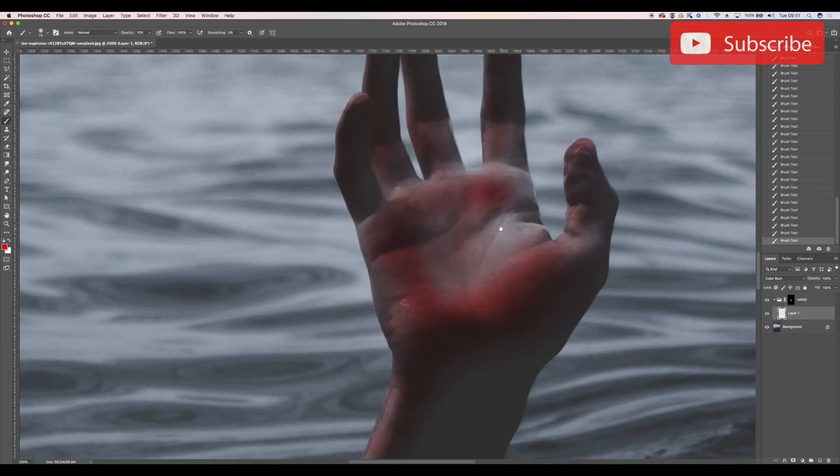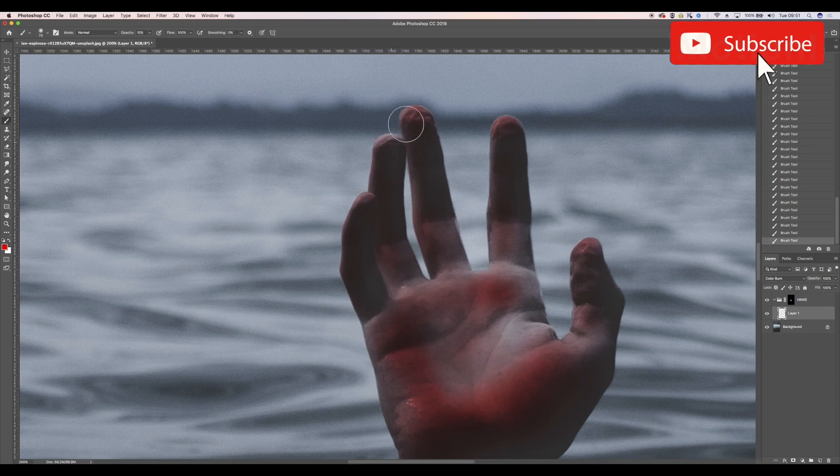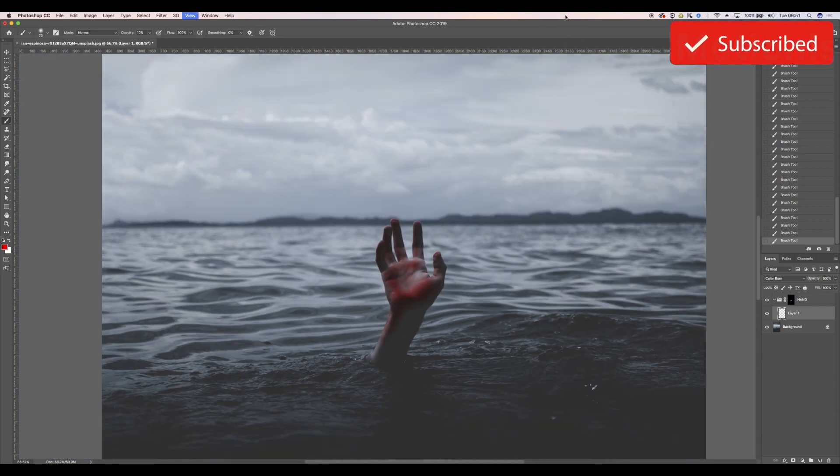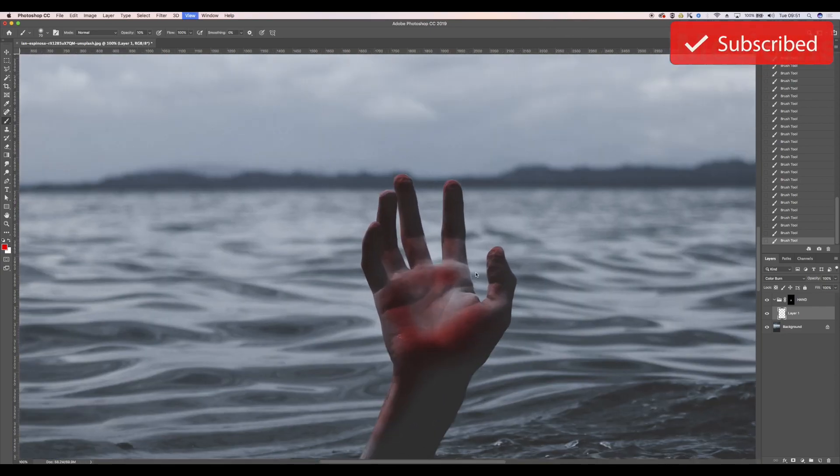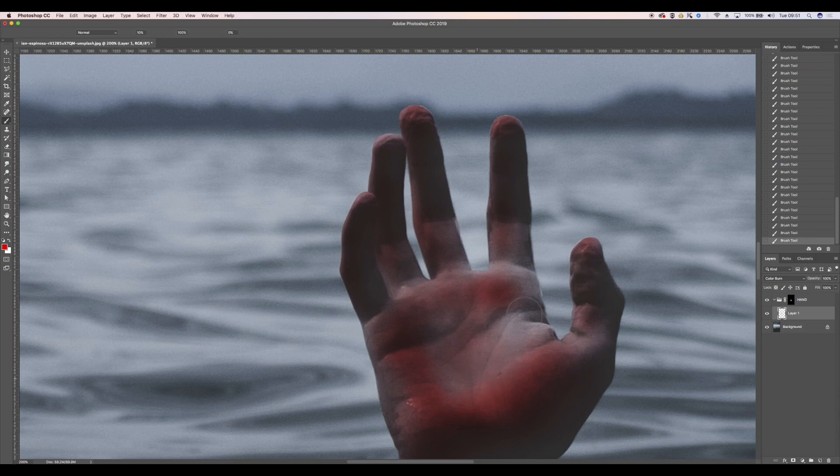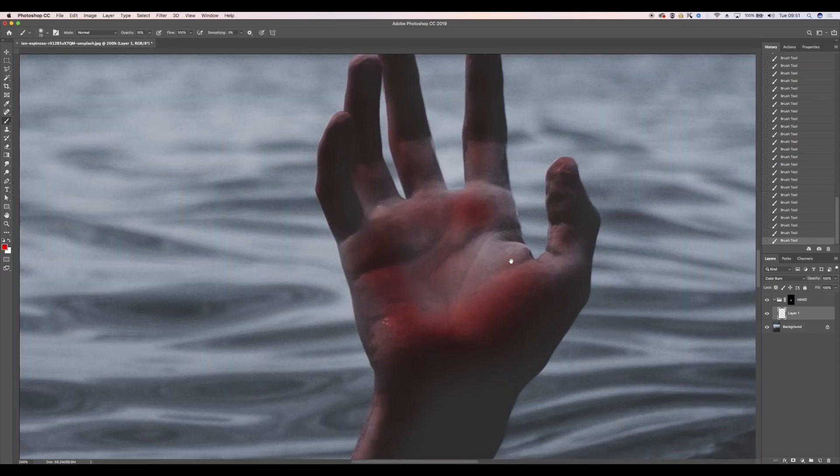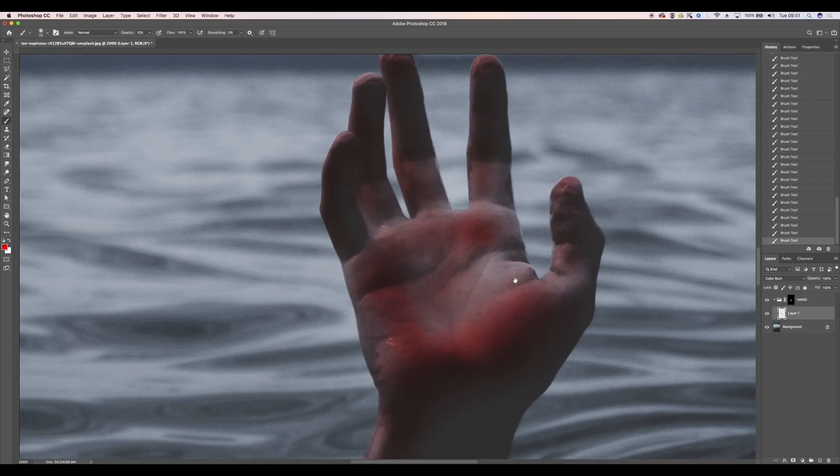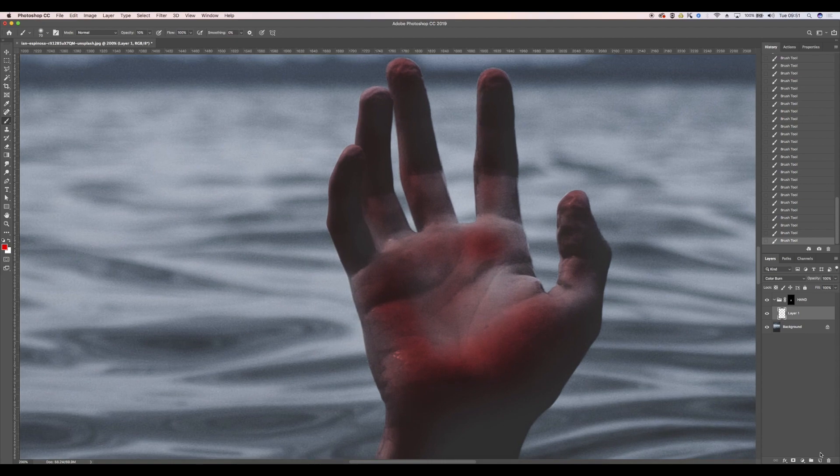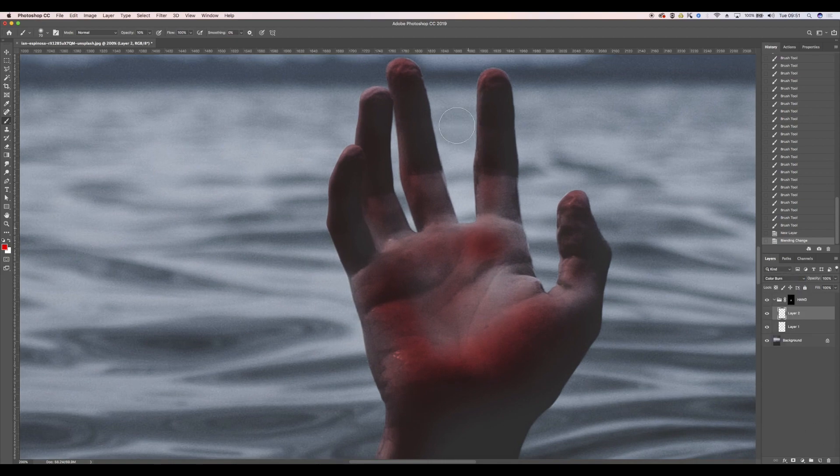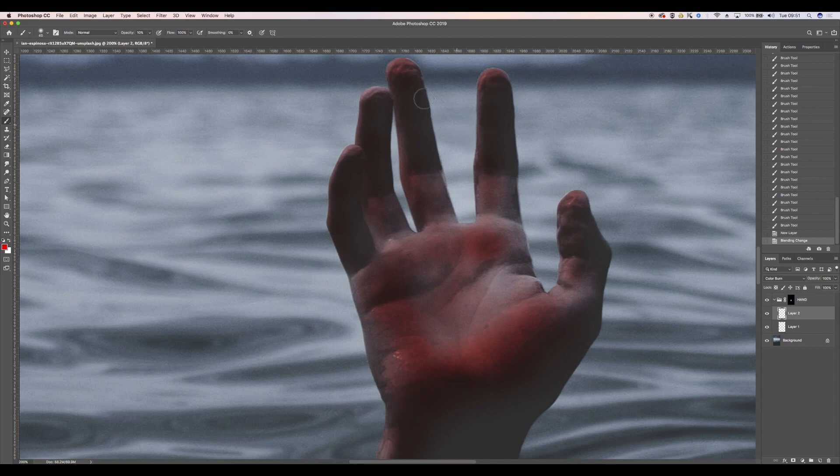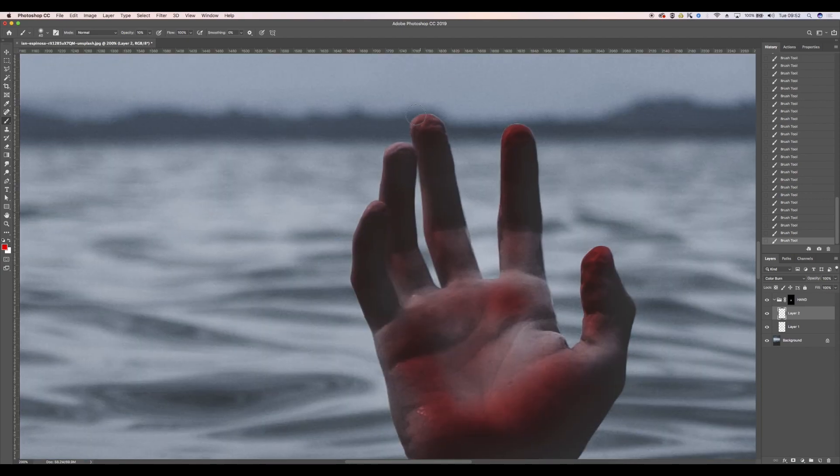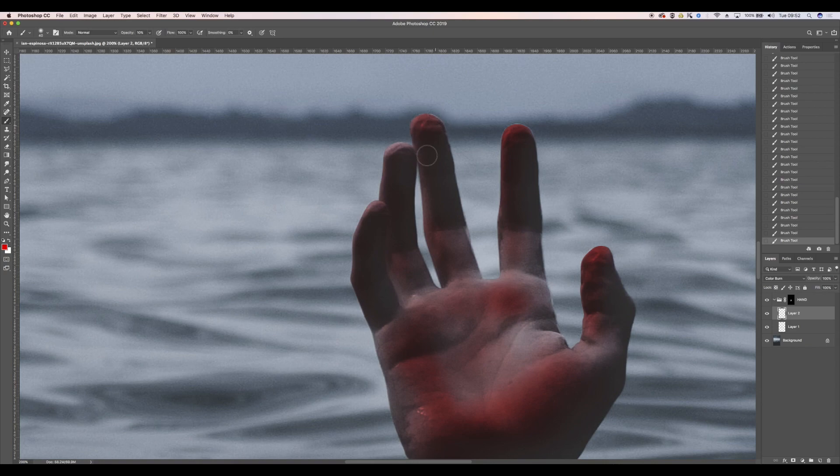I'm going to get another layer here, again color burn, and I'm just going to add some darker elements to make it seem like wet blood, whereas this would maybe be a little bit dry.